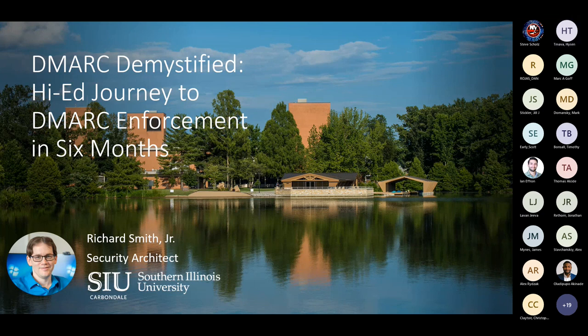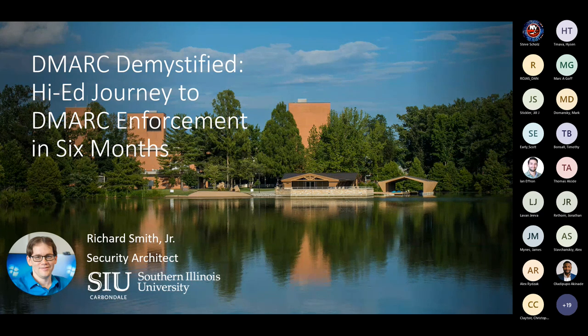Quick background on myself: I've worked in technology in one area or another for around 20 years. I've worked in higher ed at Southern Illinois for nine years. About half that time was spent in our infrastructure and cloud teams, and now I'm working as a security architect. One of the first projects handed to me after our migration to the A5 suite, Defender, and off of Proofpoint for email was looking at and implementing DMARC.